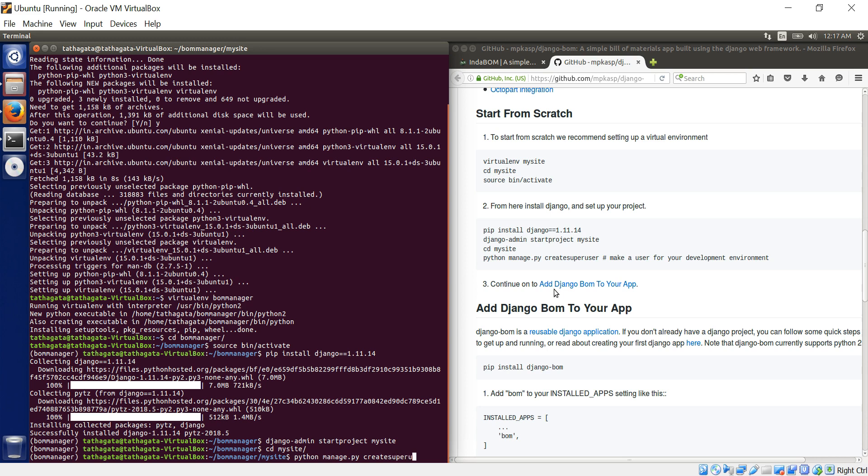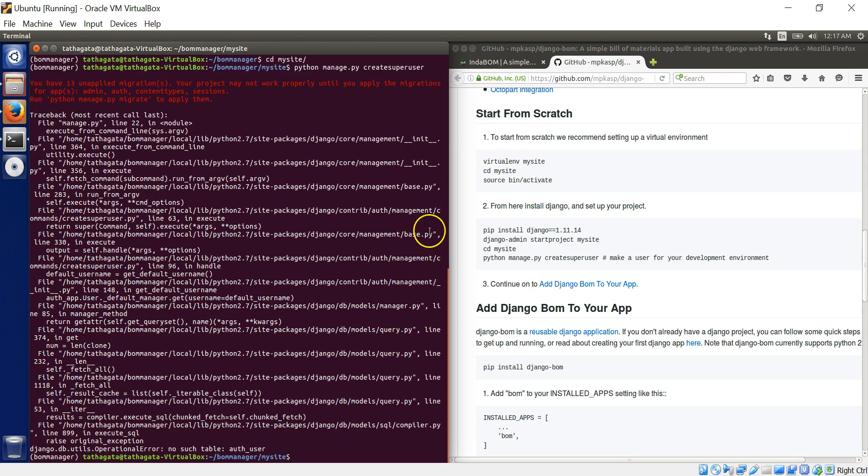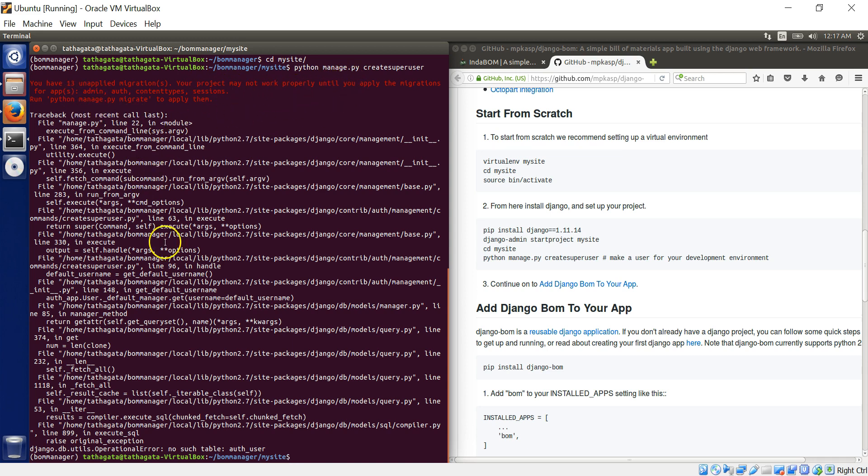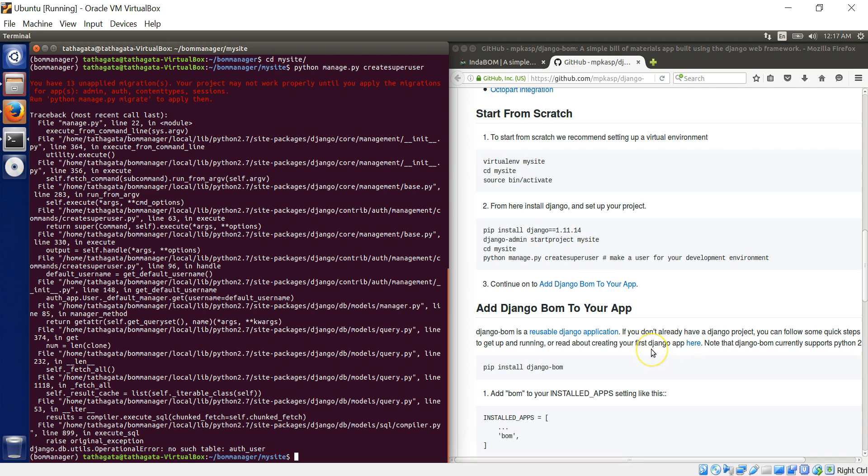And then python manage and create super user. Create super user. So it's like having, you're creating an admin. Now if you see, it throws off this error. You see here, your project may not work until you apply migrations. So this error happened with me and I kind of skipped ahead.